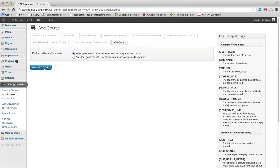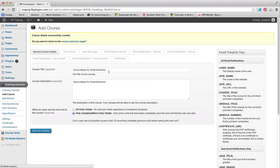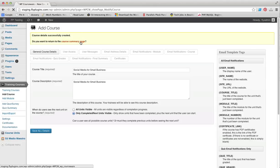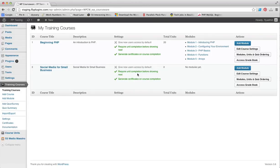As you can see, course details successfully created. We can return to the course summary page. There we go, we have our Social Media for Small Business course. We have selected to require unit completion before showing the next unit. We have selected to generate certificates on course completion.